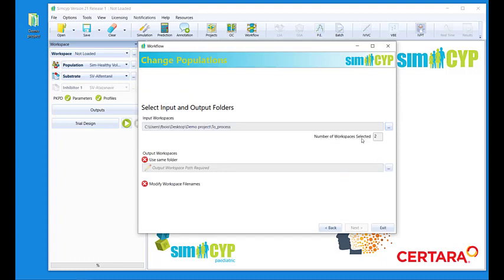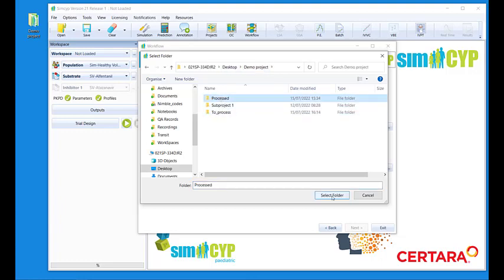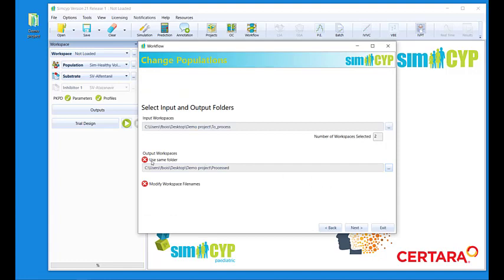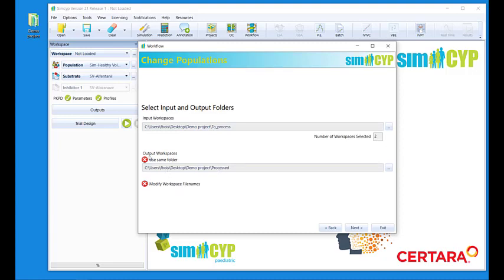Then I go back to my Workflow screen and I will select this folder as the input folder. Software detected that two workspaces are available for processing in this input folder. For the output folder, I will not use the same folder. I will tell it to use this processed subfolder, which is now empty. I could have selected to use the same folder; however, in this case the risk would be to replace the files with the newly created file. If you select to use the same folder for both input and output, then you have to modify the workspace file name with a prefix or a suffix. In this case, I will choose not to modify the file names and I will put the results into this different folder.